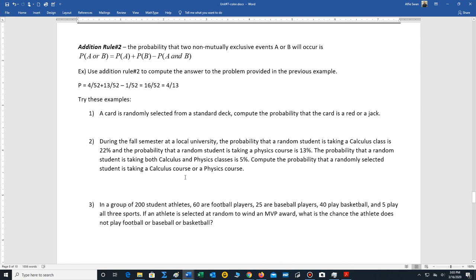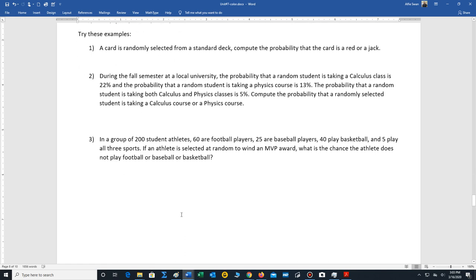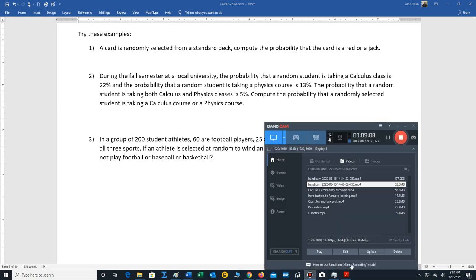Go ahead and try these three problems using addition rule number two. Post any questions in the discussion board. We'll stop the video right here.